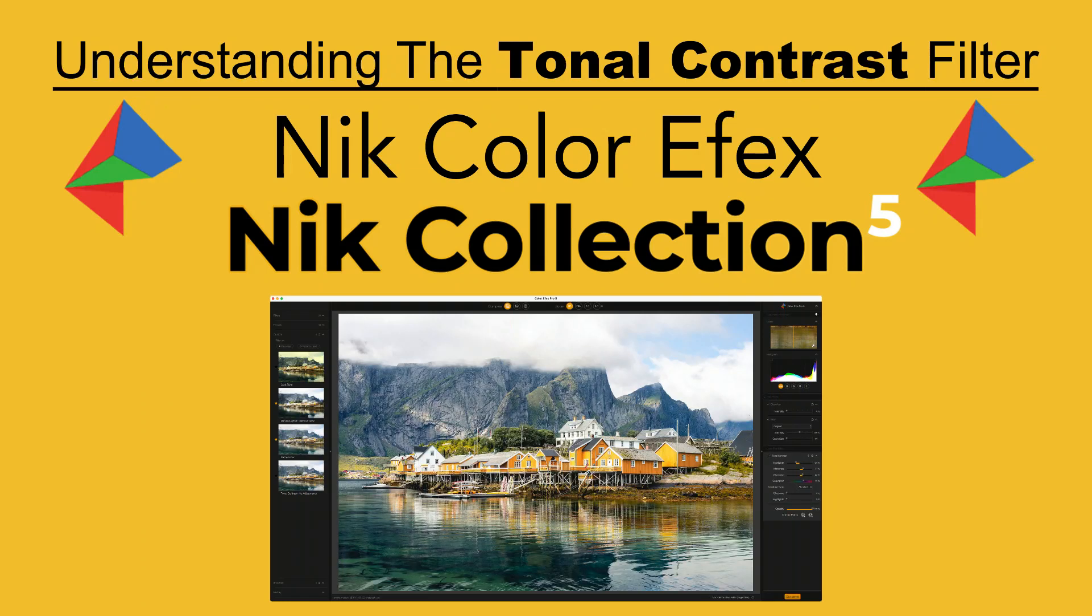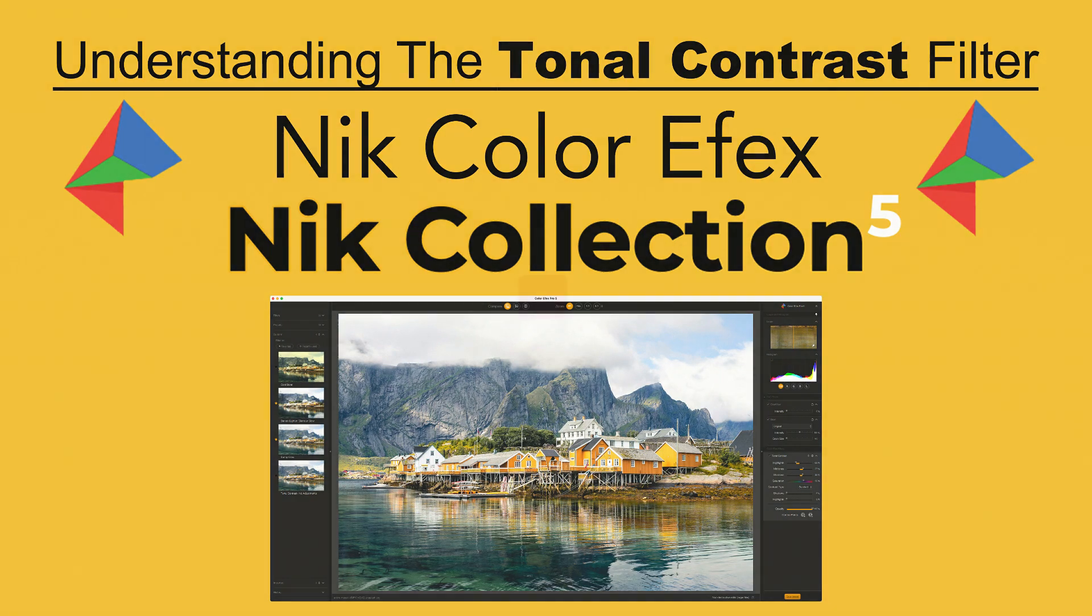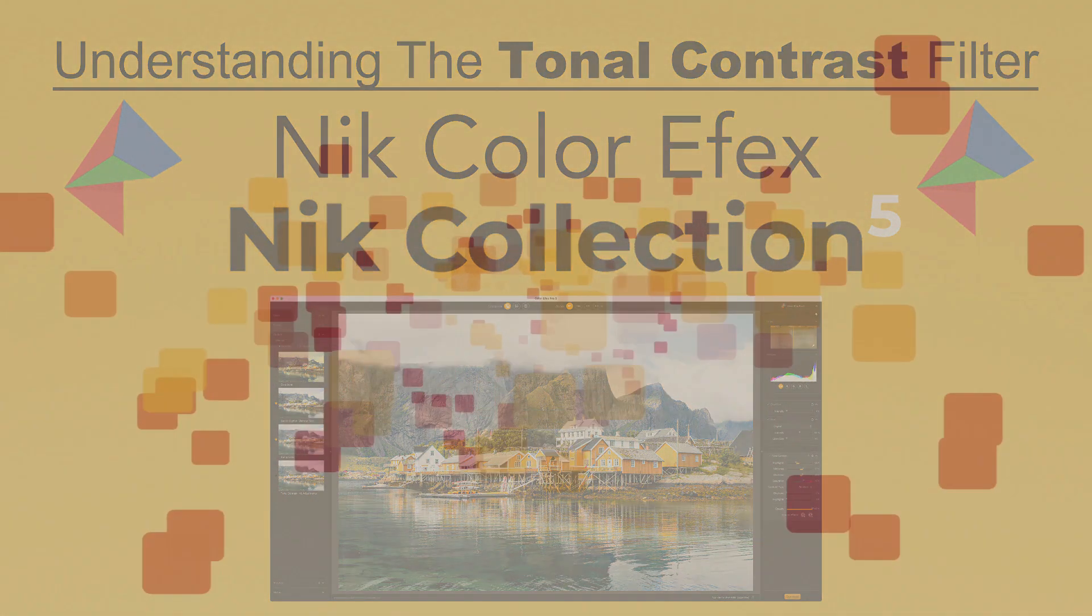I've recently been exploring all the contrast filters in Nik Color Effects and today is part 3. Today we'll be looking at the tonal contrast filter. Stay tuned.